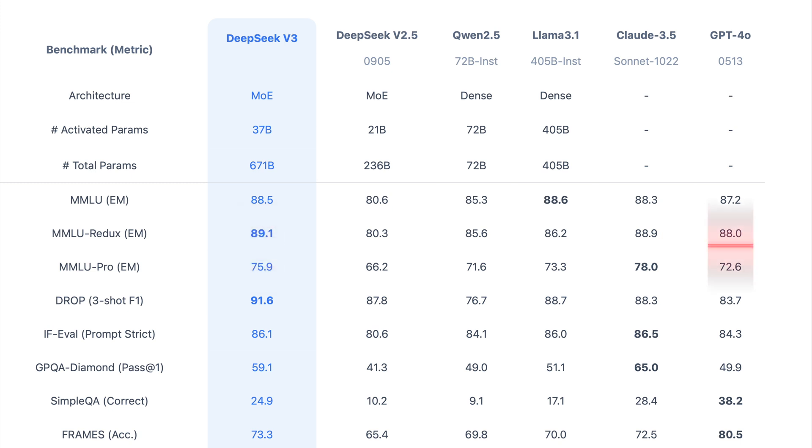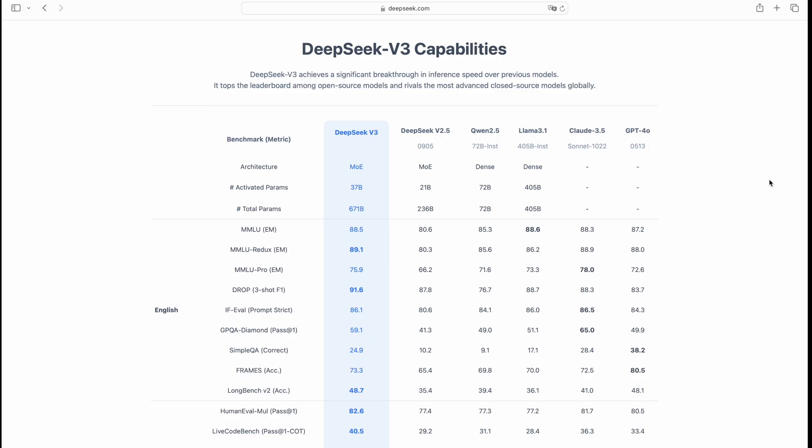88.0, and LAMA 3.1, 86.2, proving its strong academic reasoning ability.